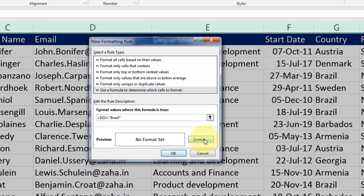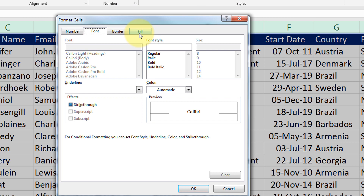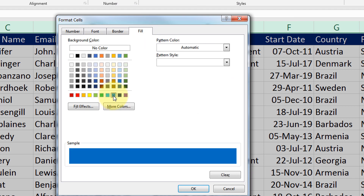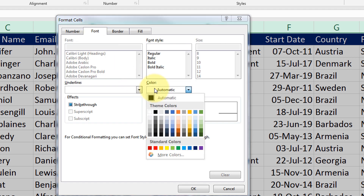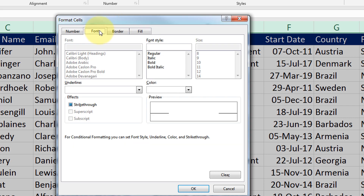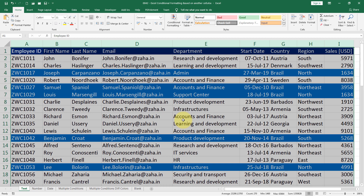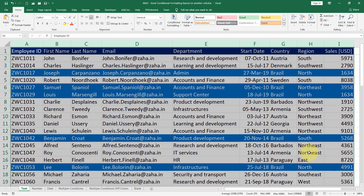Close the double quotes. Then I click on the format button. The format cells window will appear. I go to fill and select a blue color shade. Then I go to the font tab and change the font color to white. So my format will look like a blue background with white font color. I click OK, then OK again. Any cell wherever the word Brazil appears will get highlighted. This is how the text formatting works.